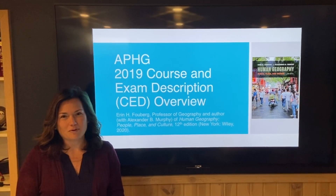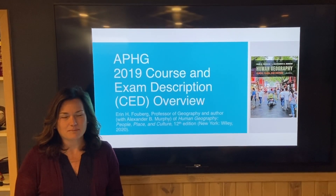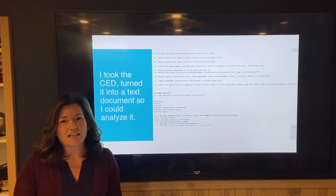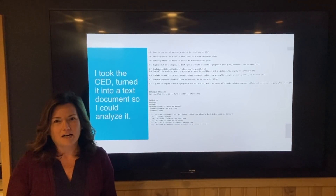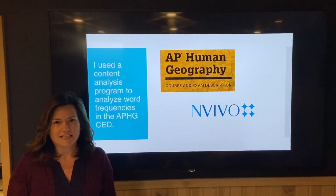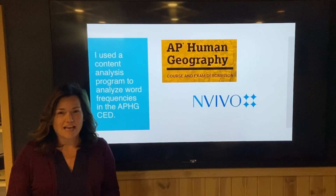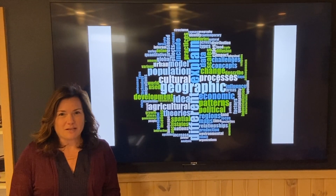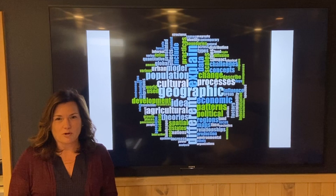First, I want to tell you the approach that we took in the 12th edition that will hopefully give you a big overview of how to handle the new course exam description for AP Human Geography. I took the entire course exam description, the 2019 version, put it into a text file, and then analyzed it using NVivo software, which is a content analysis software to look for the most frequently used words and phrases and terms in the course exam description. I came up with this word cloud, which is the 100 most frequently used words in the course exam description for AP Human Geography, the 2019 version, and you'll see some words pop out.